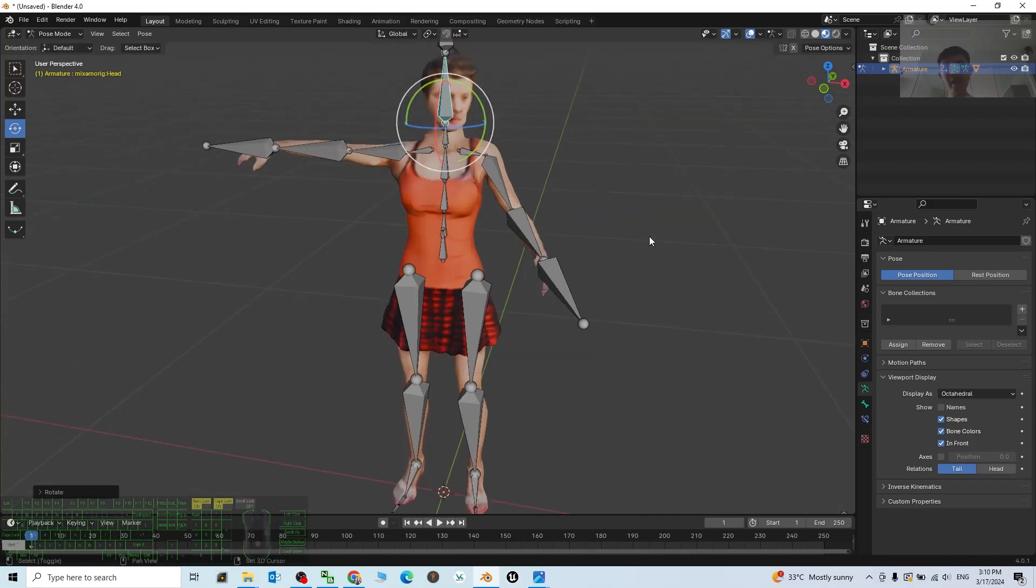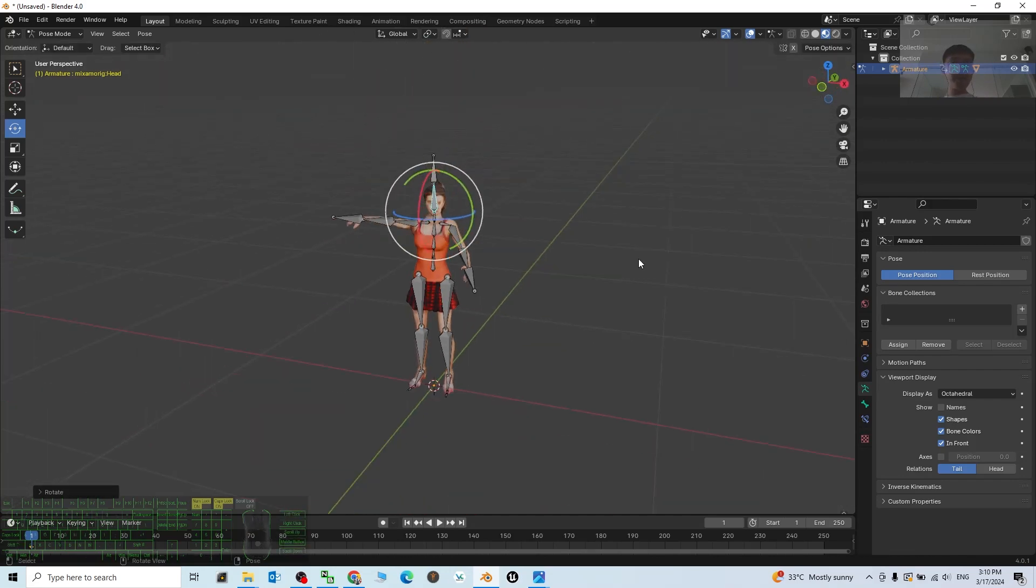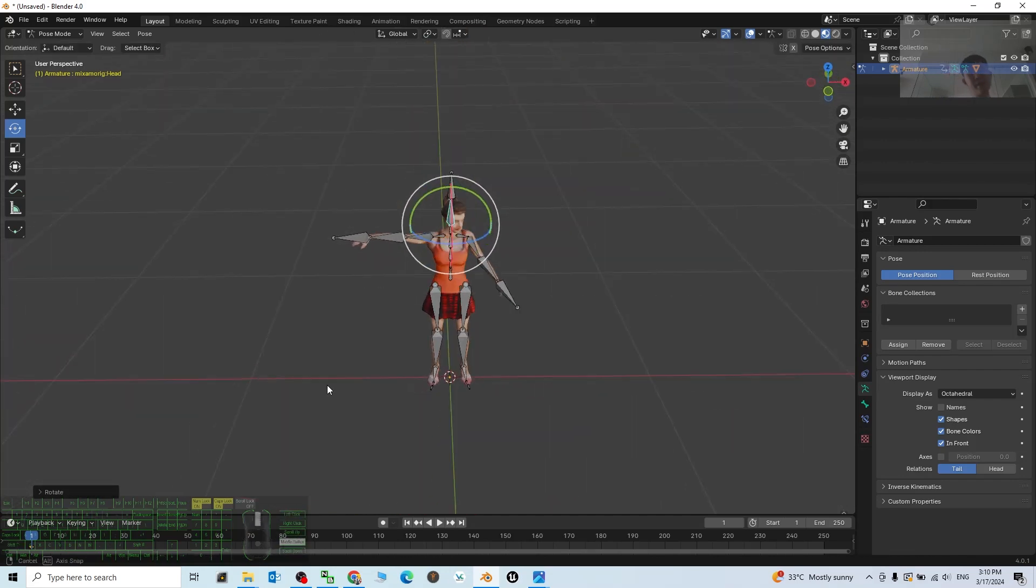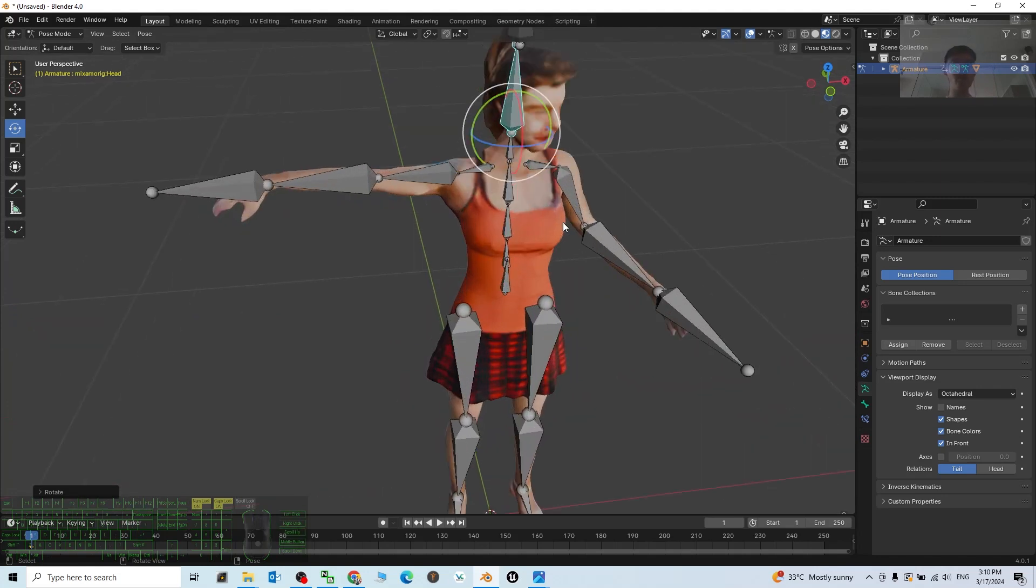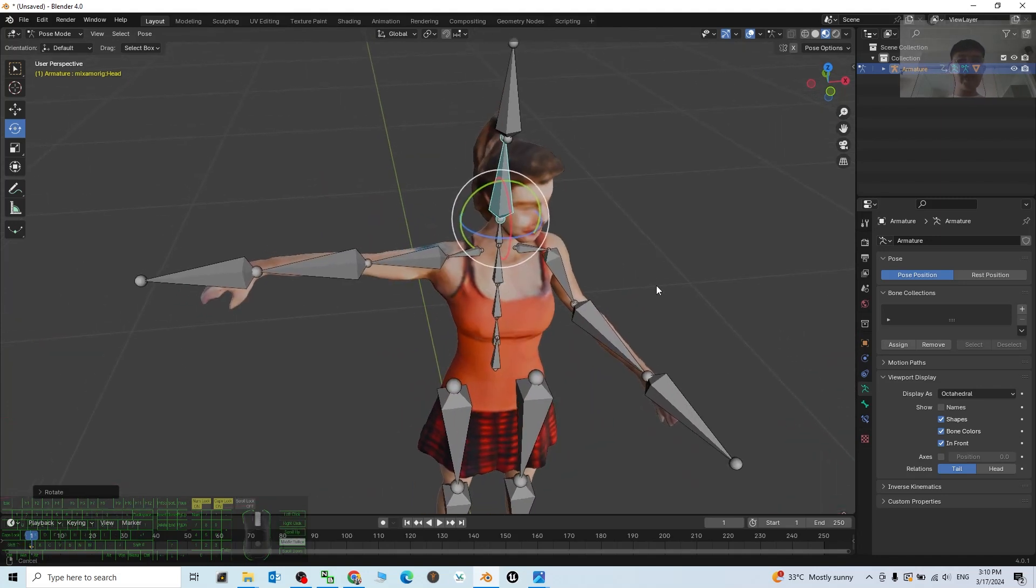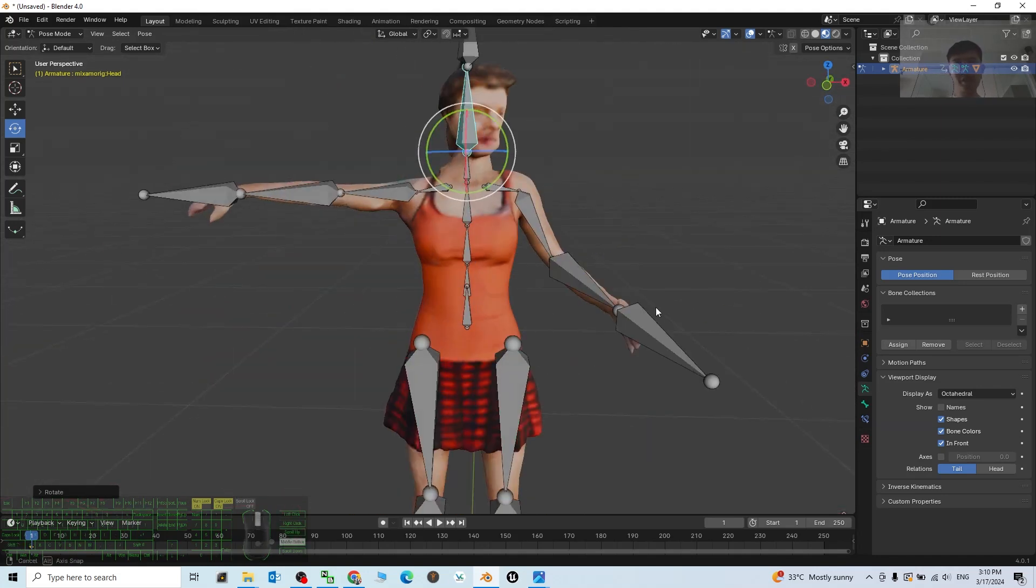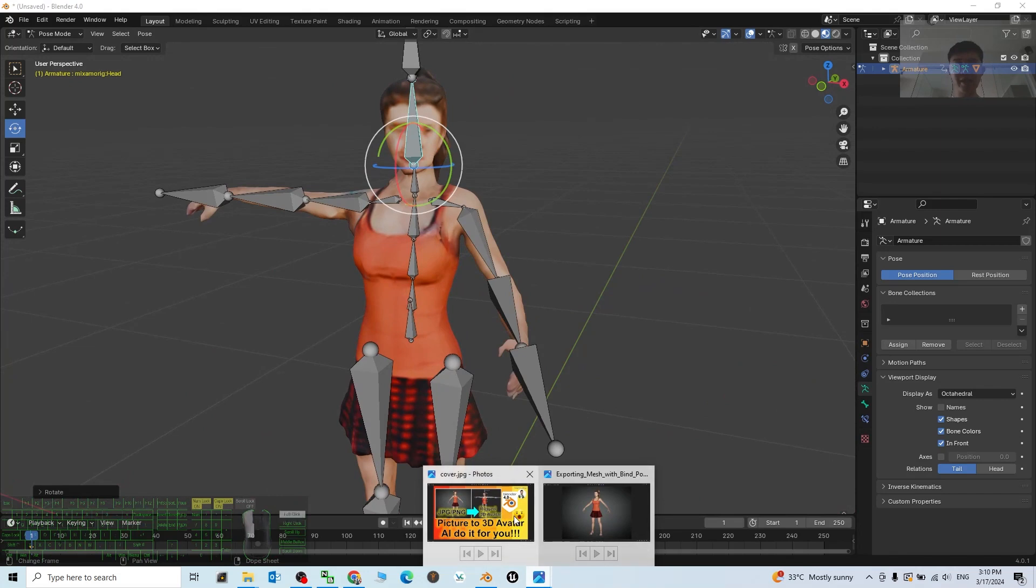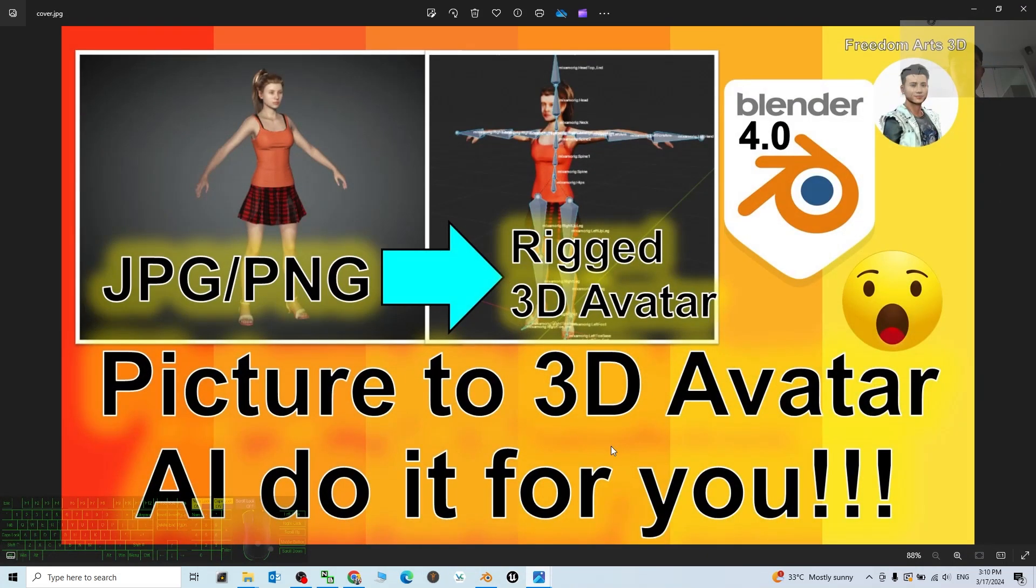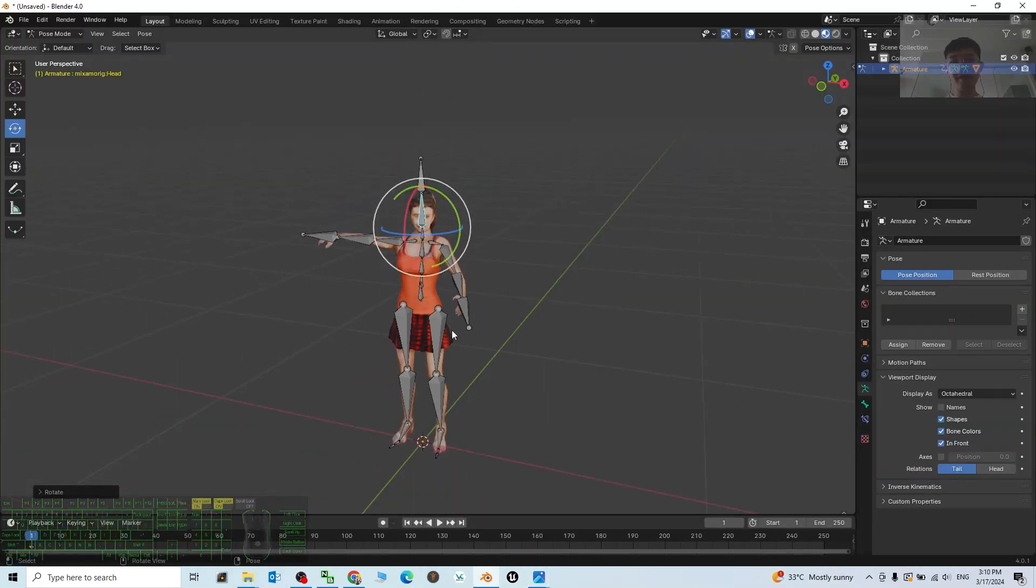And then you can send it to your game and make it become an NPC if you want. Of course, this is a really low quality 3D model that's created by the AI, by tripo.ai.